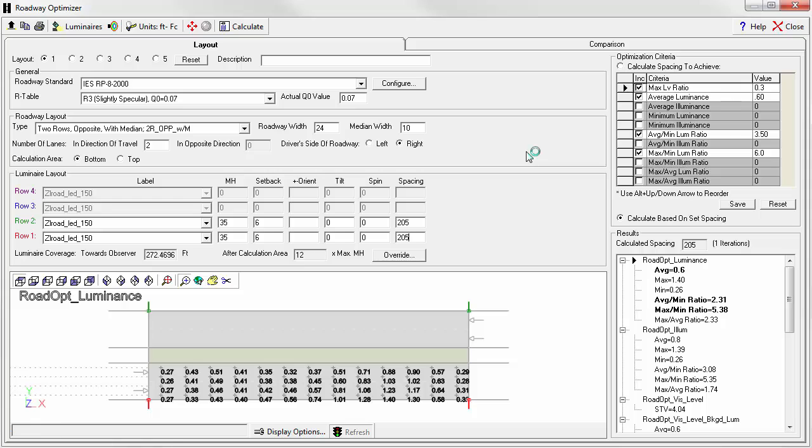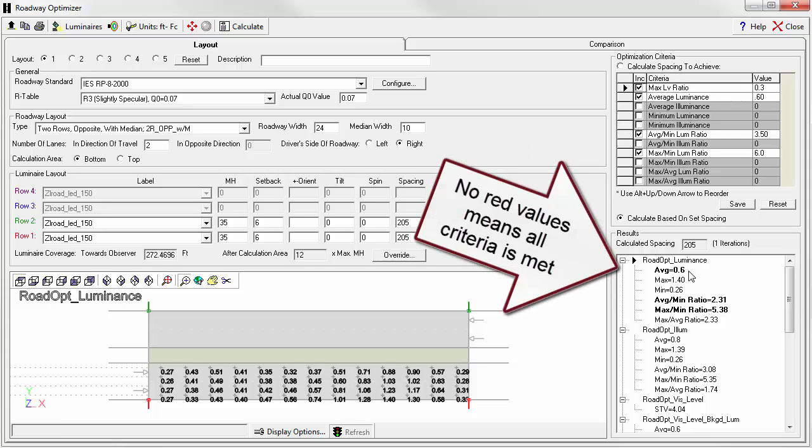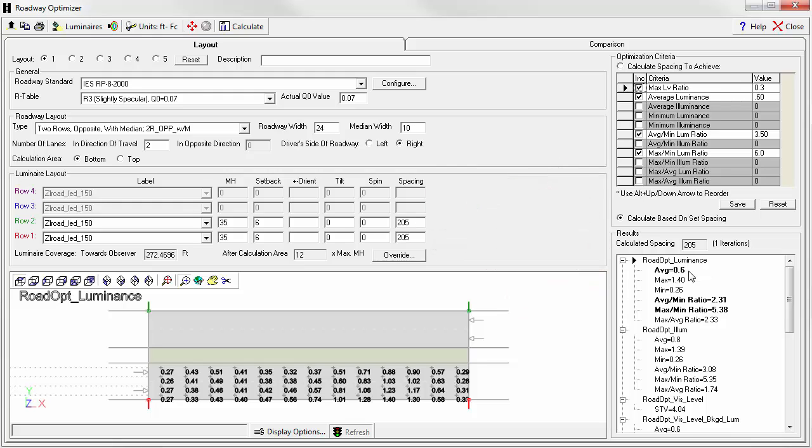Let's click calculate. Looks like at 205, we're right in there. So the optimization process didn't quite nail it at 205 feet, it was extremely close.